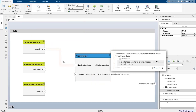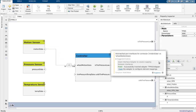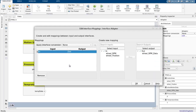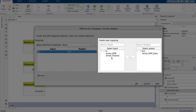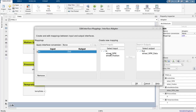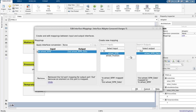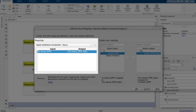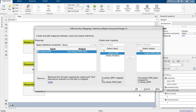Now coming back to our model, when I apply the suggested fix, an adapter is added between the ports. I use the input and output trees on the right hand side to map the value field of input interface element wheel-rpm to value field of output interface element wheel-rpm data. The table on the left provides a list of all the mappings between input and output interface elements.